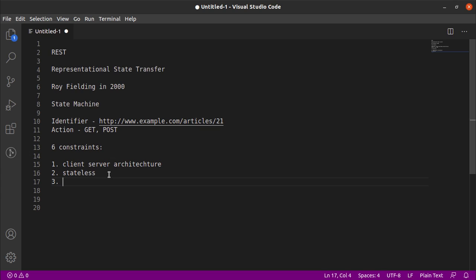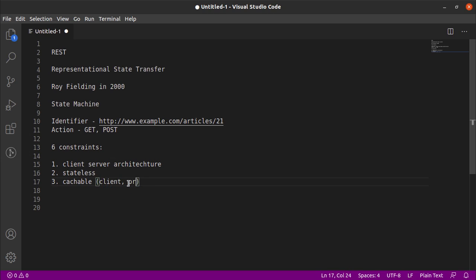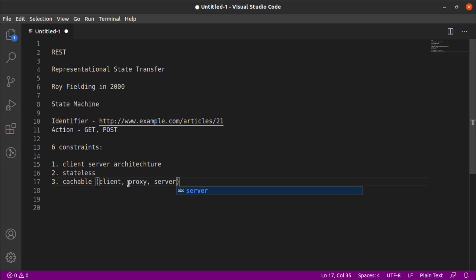Again, we have the property of cacheable. So what is cacheable is that at any stage, say the client, the proxy, or the server, at any stage we should have the facility to cache the data. It is not necessary it will be necessarily implemented, but we should have the facility.